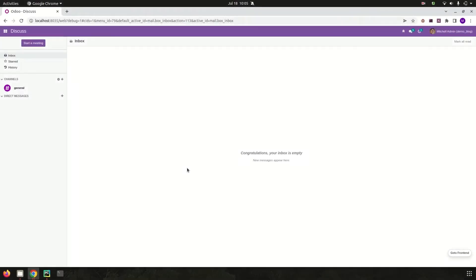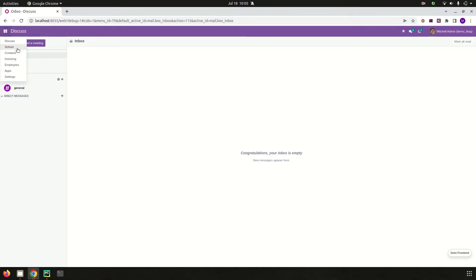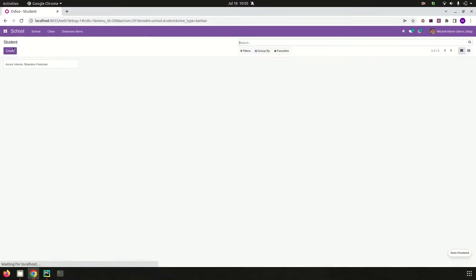Hi all, welcome back to Odoo 15 development tutorials. In this video we are discussing how to update a one-to-many field from the on change of a field in Odoo 15.